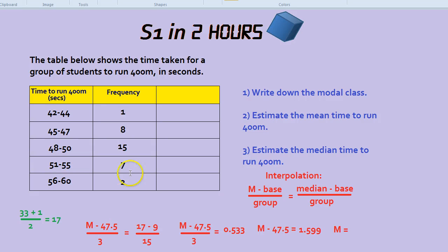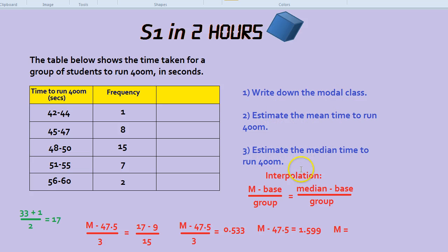There are many things you could do with a table, and three of them would be to find a modal class, to estimate the mean, and to estimate the median using interpolation.